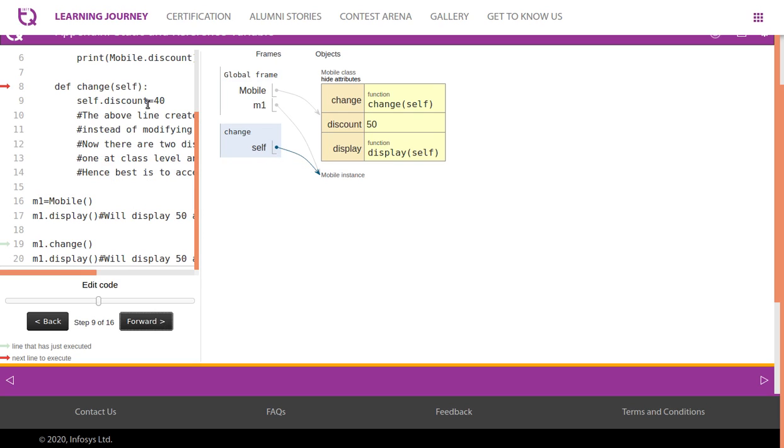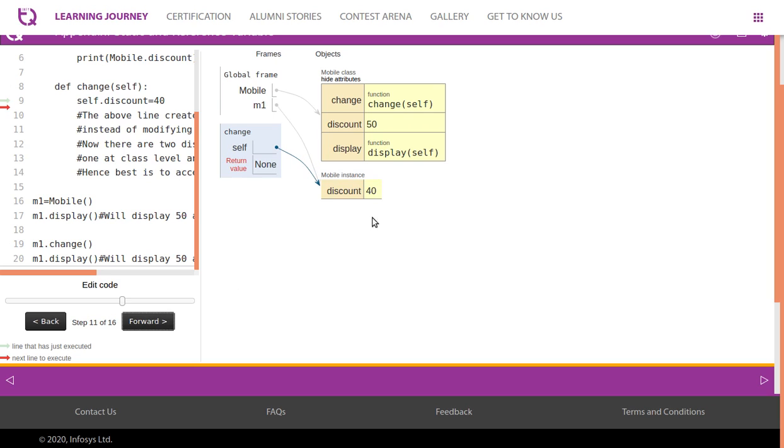But when you call this method change, look at this - a new instance is created. Now in this new instance a new attribute will be created with value 40. So now it has two discounts, one at class level and one at instance level.